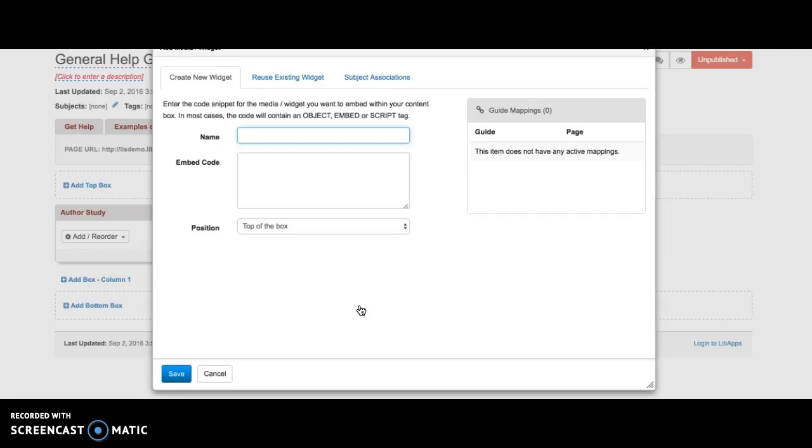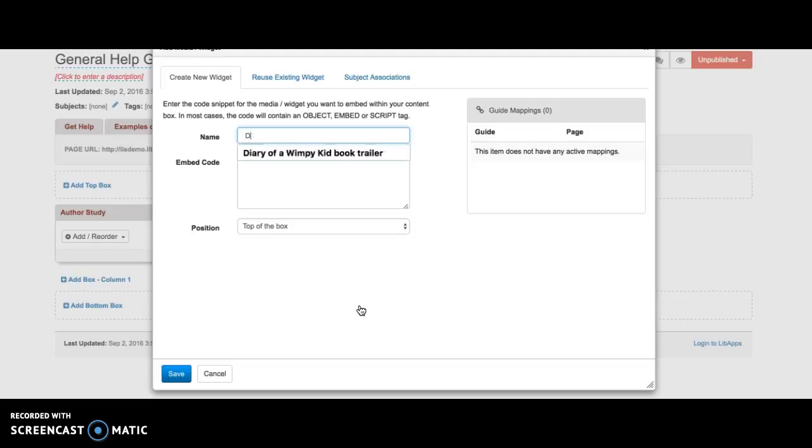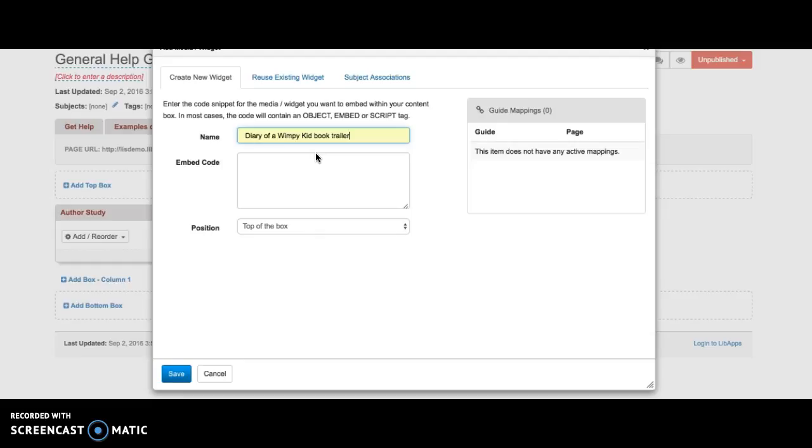I need to add a name. I'm going to call this Diary of a Wimpy Kid book trailer because I want to show a book trailer for this particular book. So now I have to include my embed code.